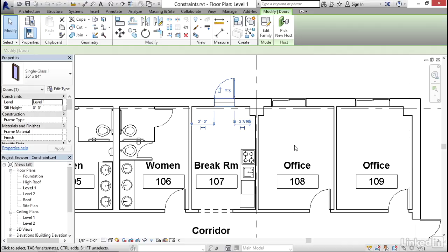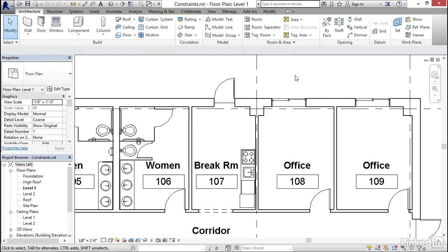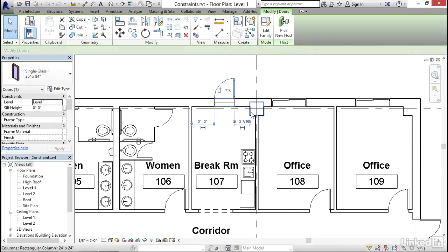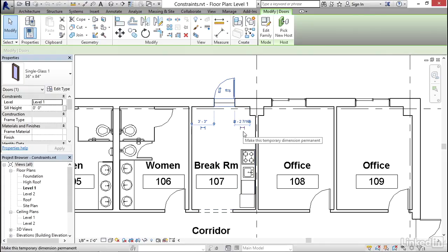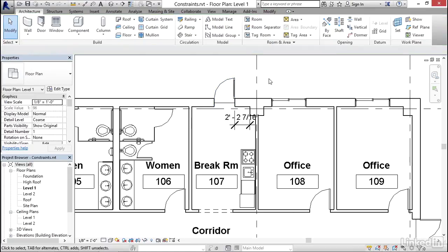Now, temporary dimensions are temporary. So what that means is if you click an empty space, it goes away. It will remember in this work session that I moved it to the column, but if you close the file and reopen it, it will forget and you'd have to do that again. So in order to keep it from forgetting that relationship, right below the temporary dimension, there's a small little icon that says make this temporary dimension permanent. And if I click this, it will turn that into a permanent dimension. So if I deselect the door, notice that the dimension remains on screen. This is now a permanent dimension.